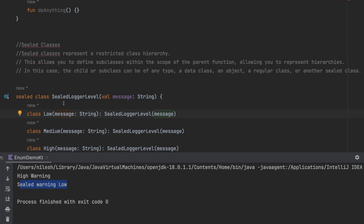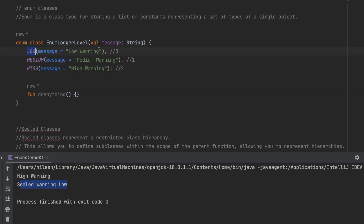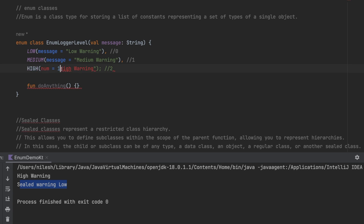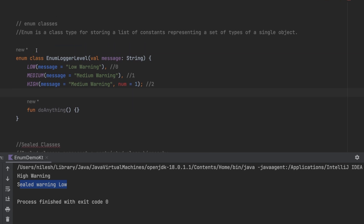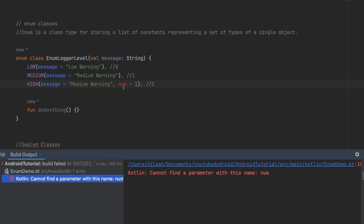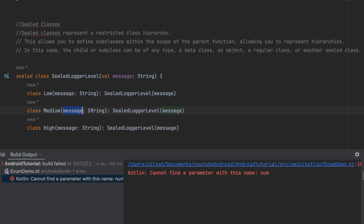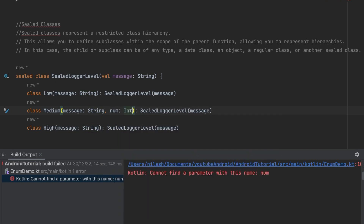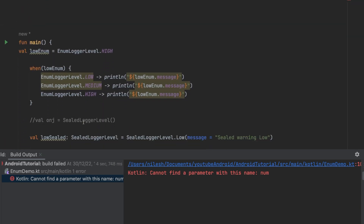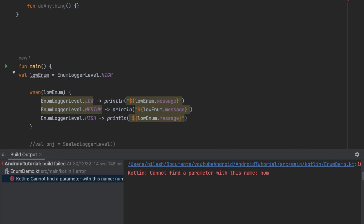Another key difference: in an enum, every case must have the same properties. For example, if I change `message` to a `num` of type Int for one case, it's not allowed — all enum cases must share identical properties. But in sealed classes, each subclass is independent, so you can give `Medium` a `num` parameter of type Int while others have different parameters — this is perfectly valid.